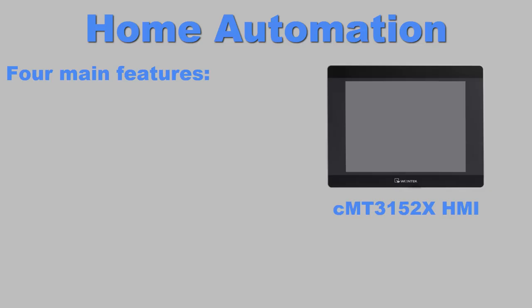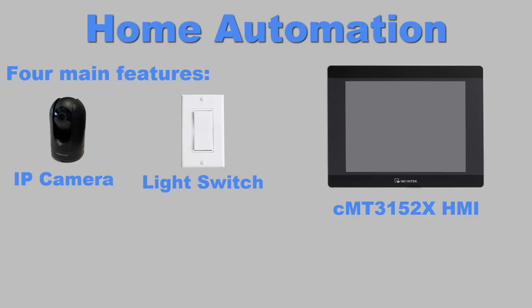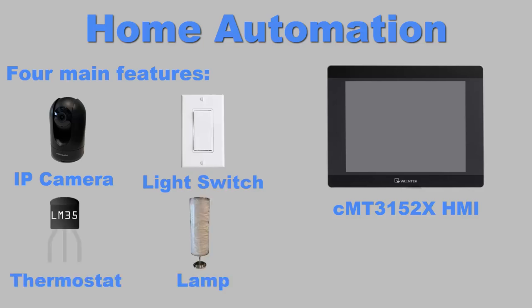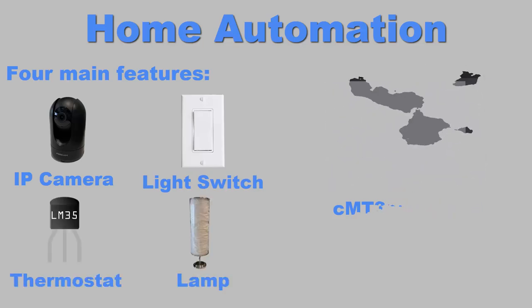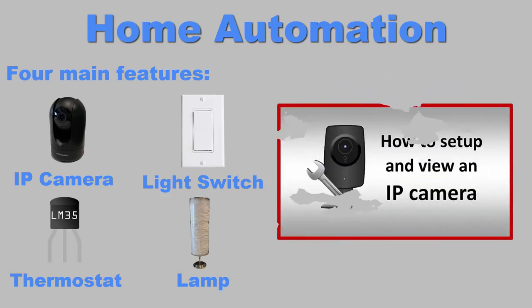In the short intro, we demonstrated four main features applicable to home automation using our CMT3152X. These features were the IP camera, light switch control, thermostat, and lamp control. The connection process of the IP camera has been covered previously on this channel, and you can click the link in the description to find that video.